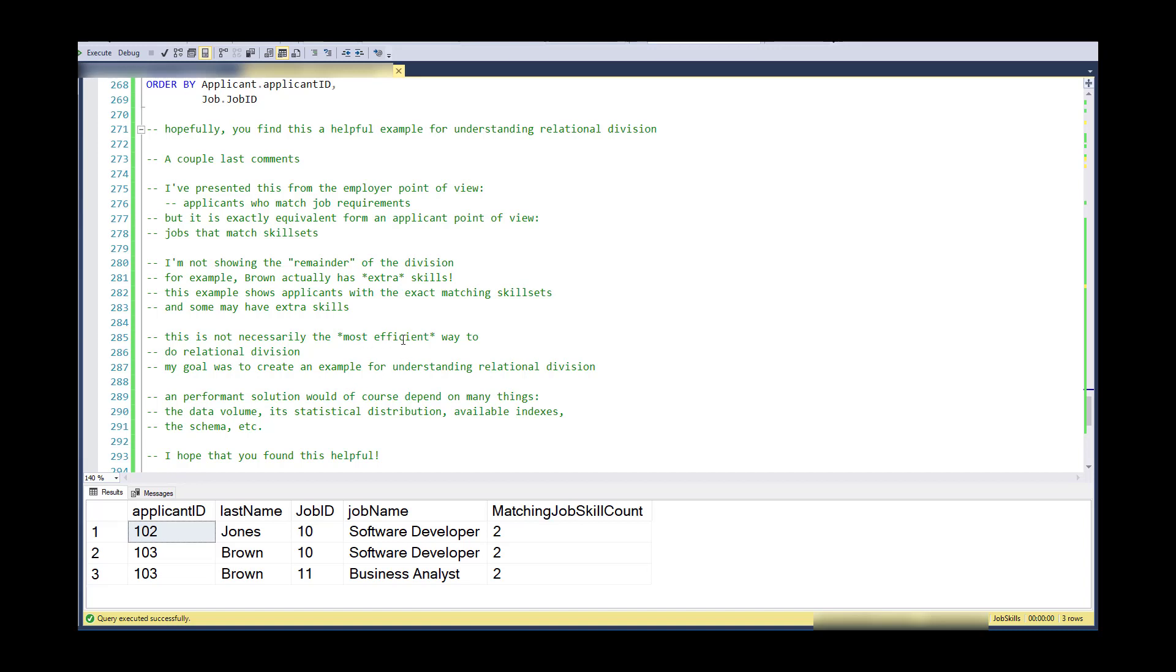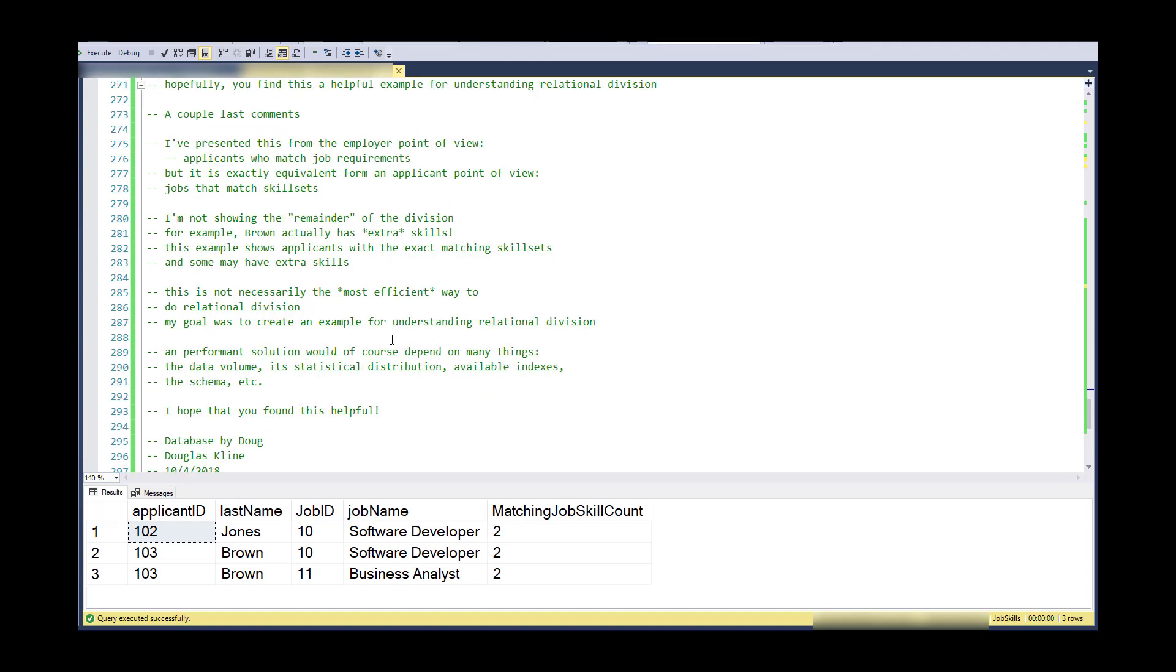You would have to custom craft your SQL for that situation and perhaps even adjust schema. There are many strategies for performance, but there is no single here is the fastest way to do relational division in all situations. So I hope you found this helpful.